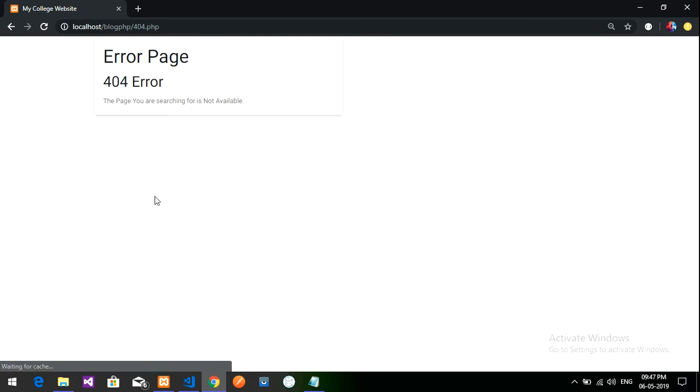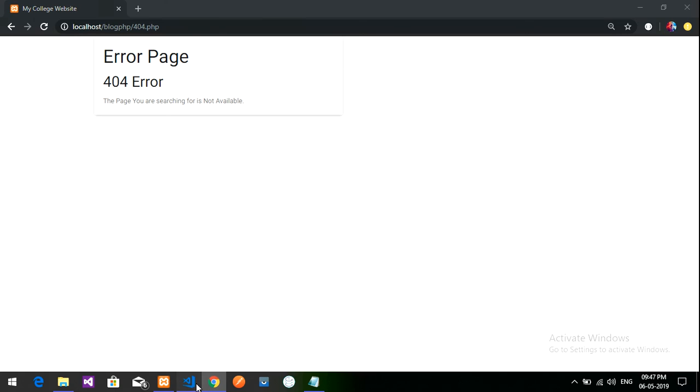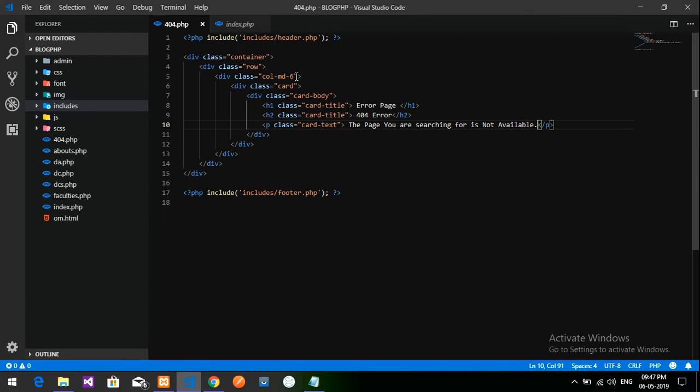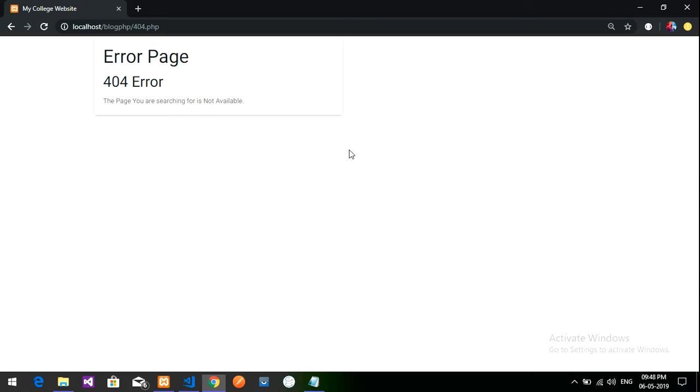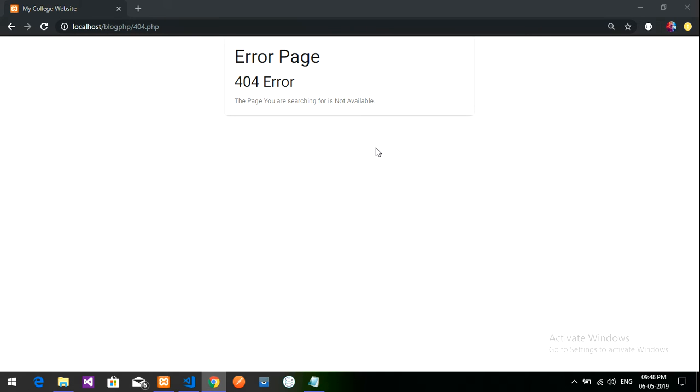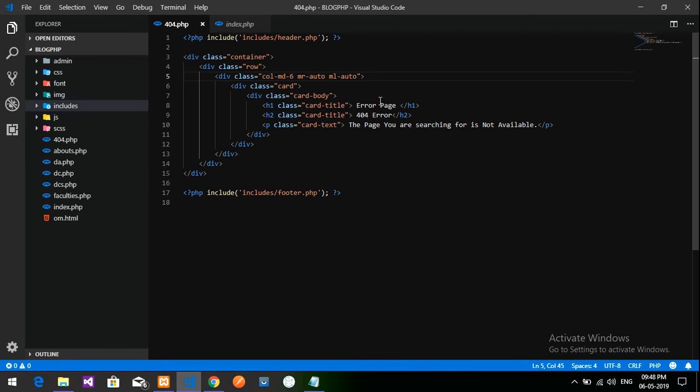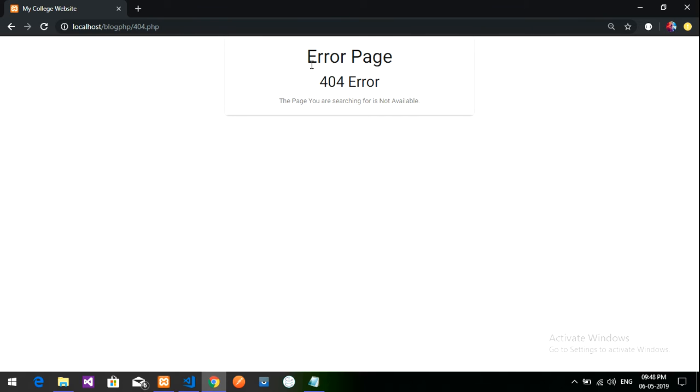Error page, it is designed. It is coming perfectly but we want in center. So let's just give a simple, in the column itself we will give margin right that is auto and margin left auto. Yeah, perfect, so it is in center. And you want this text to be in center. So let's give text-center. We are using Bootstrap classes. So it's perfect now.